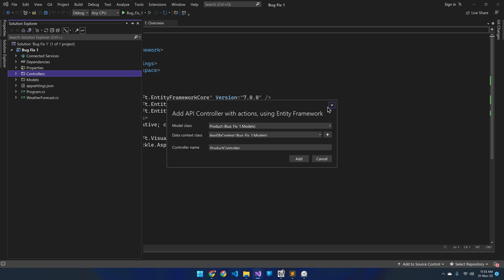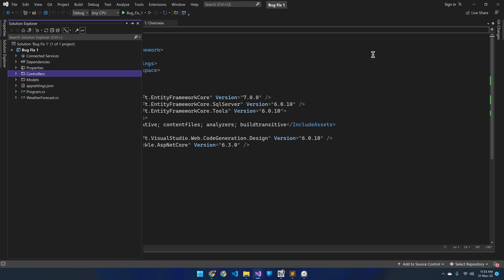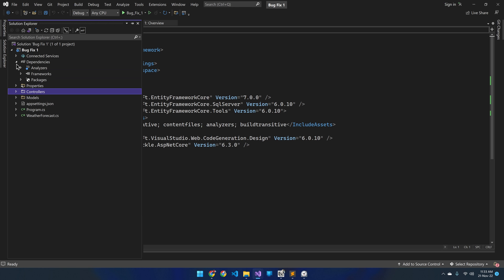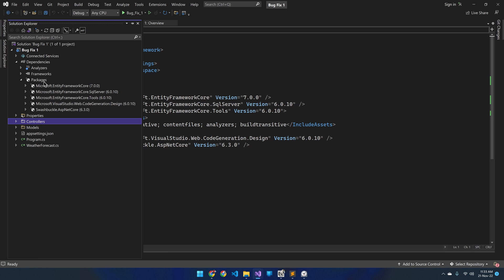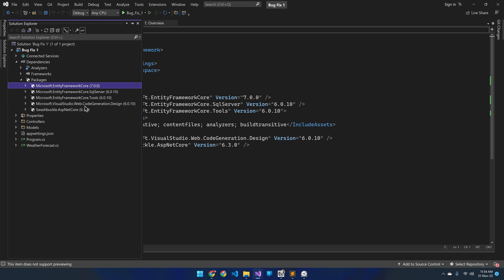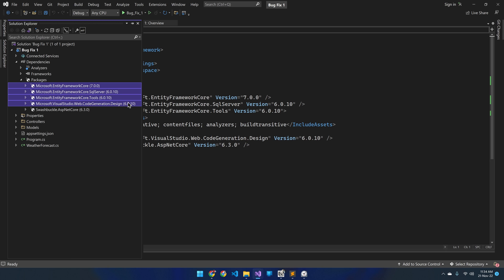Click OK and then close this controller creation window. Then expand the dependencies here. Inside packages you can see the installed NuGet packages for this project. These three NuGet packages are related to Entity Framework Core and were installed manually. The NuGet package code generation design is auto-installed when you are creating your first controller. The reason for the error is version compatibility — you can already see the version difference in these packages.